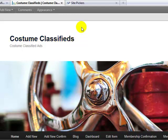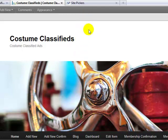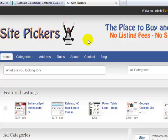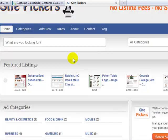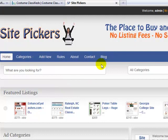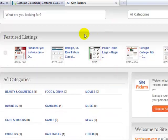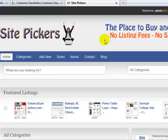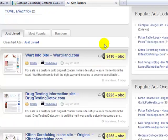Just to give you an idea of what this site's going to look like when it's finished, here's another site that I built with the ClassyPress theme a few weeks ago. You can see that this is a website called sitepickers.com that is a place to buy and sell websites. This just gives you an idea before we get started of what CostumeClassifieds is going to look like when we're done with it.